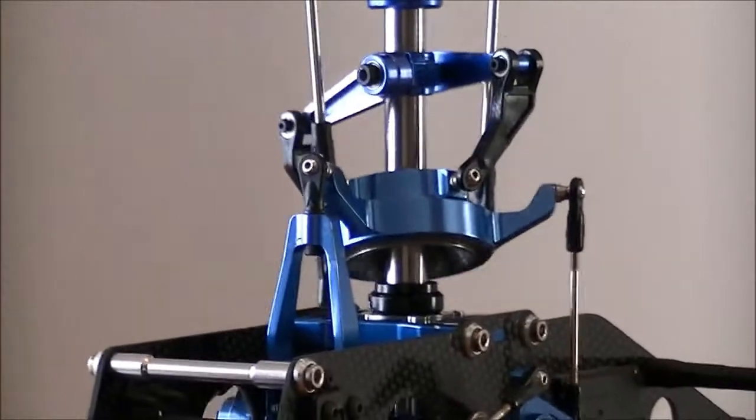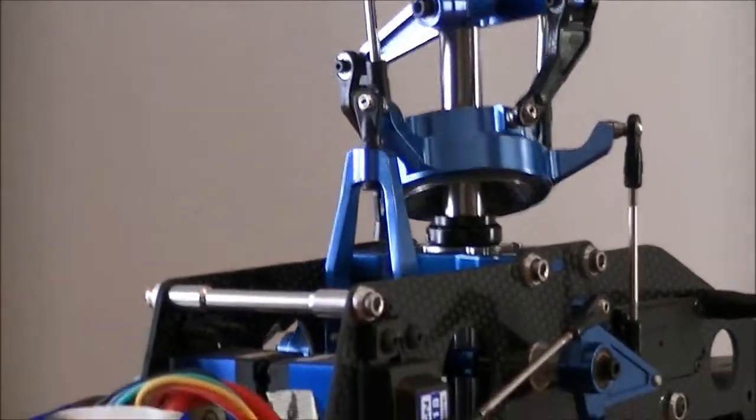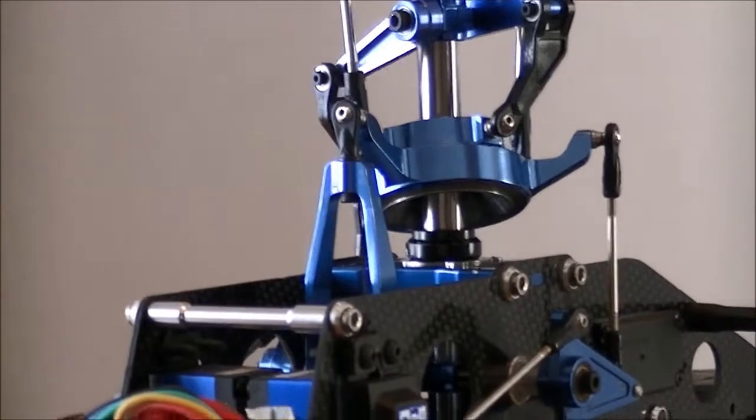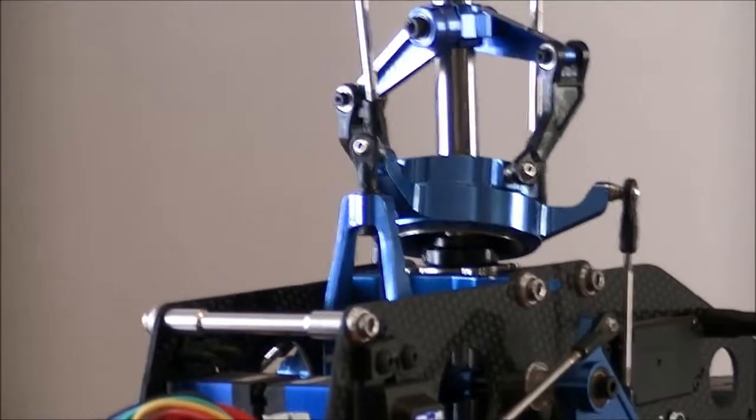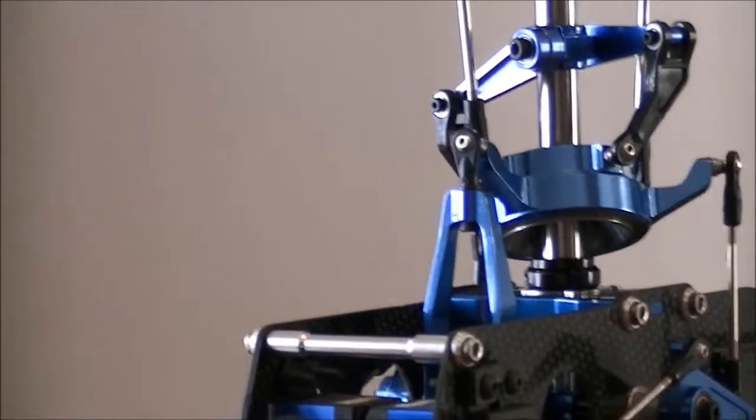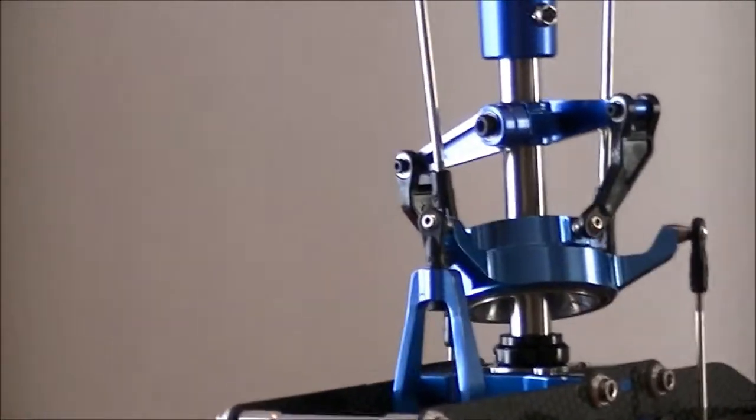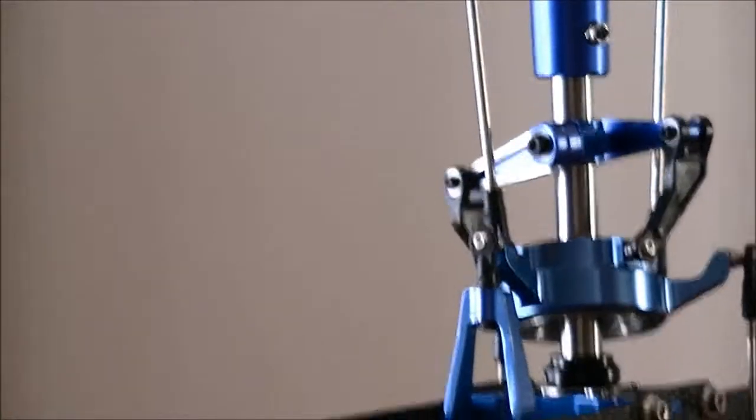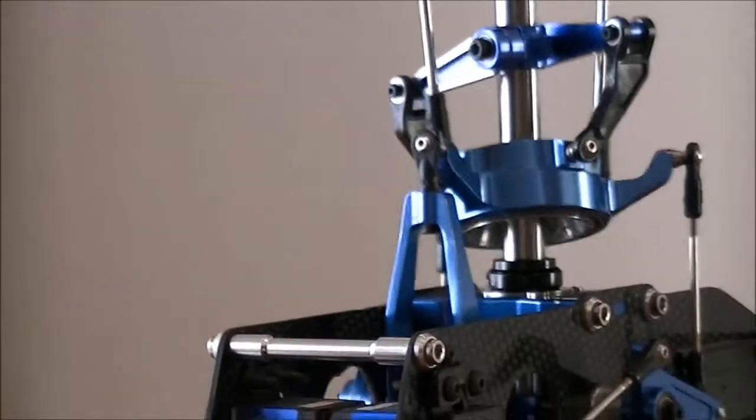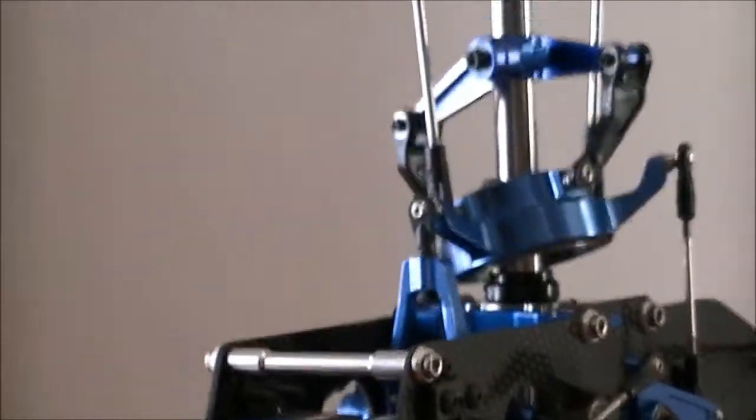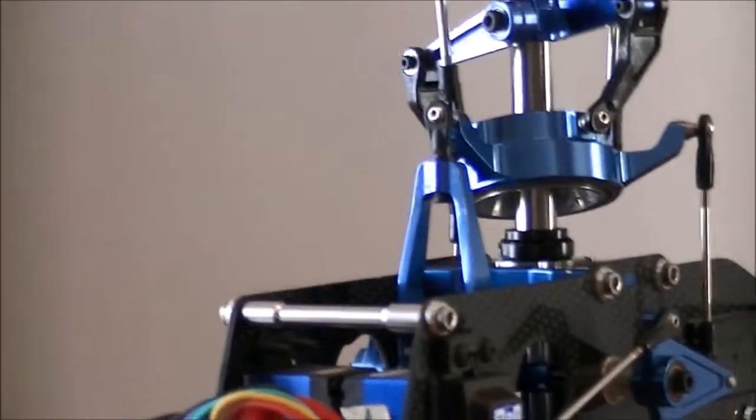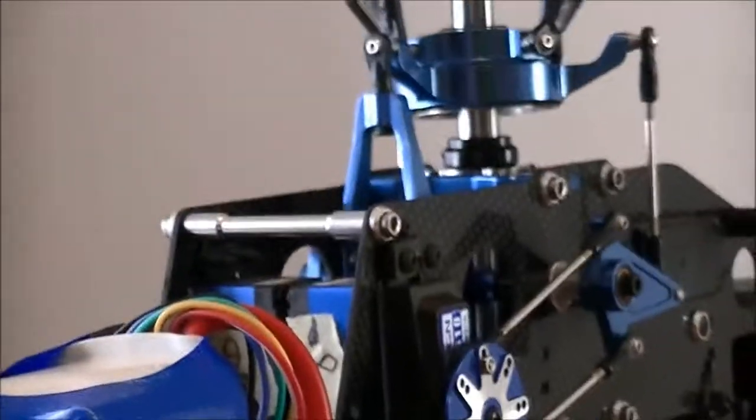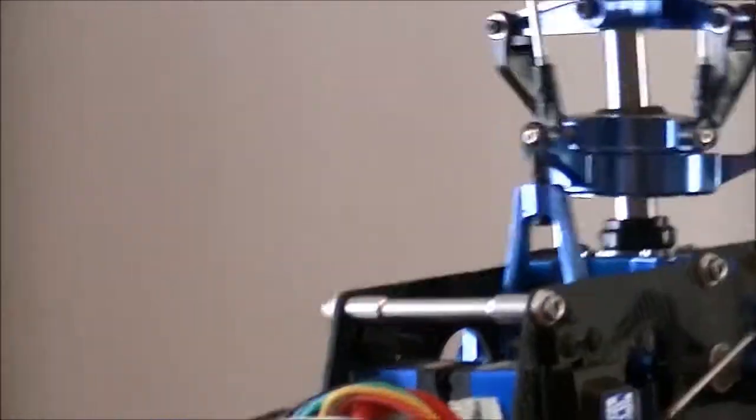You can see the swash blade should be level right there. It should be level, that's not. Okay, idle up two. Same thing. Okay, now we're in attitude mode.